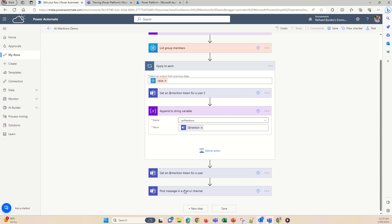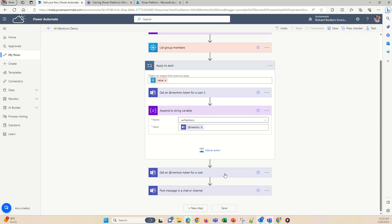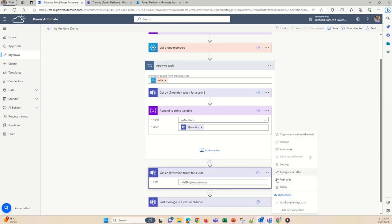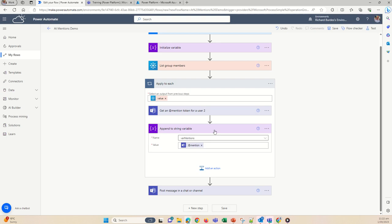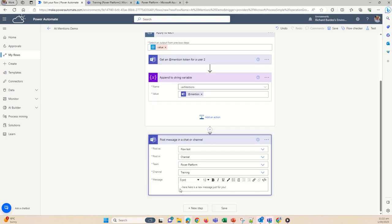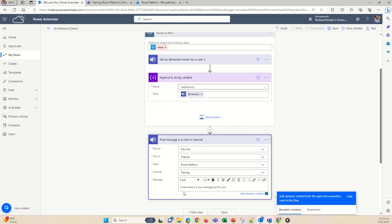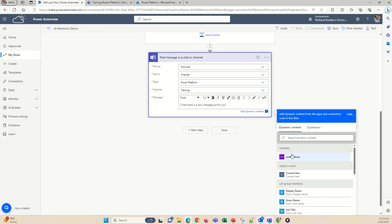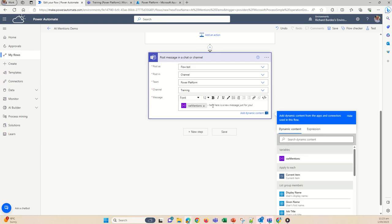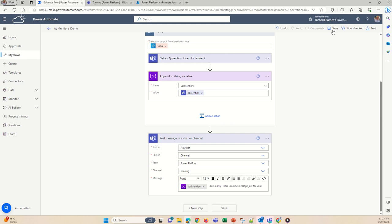So we've built this variable. I'll remove the individual @mention from before and clean that up. Then for "Post to channel", I'm going to put the new variable mentions in there with a little space. So the message will say "Demo only" — because this will mention my people.